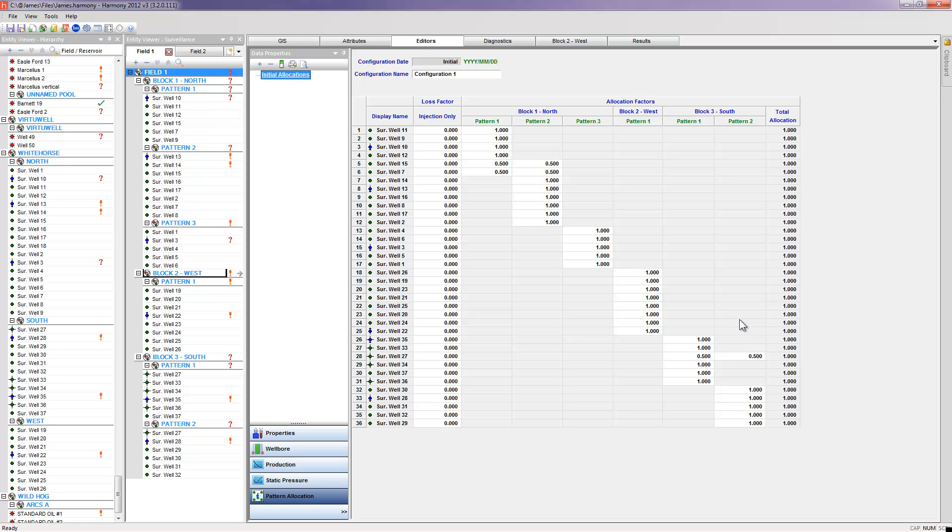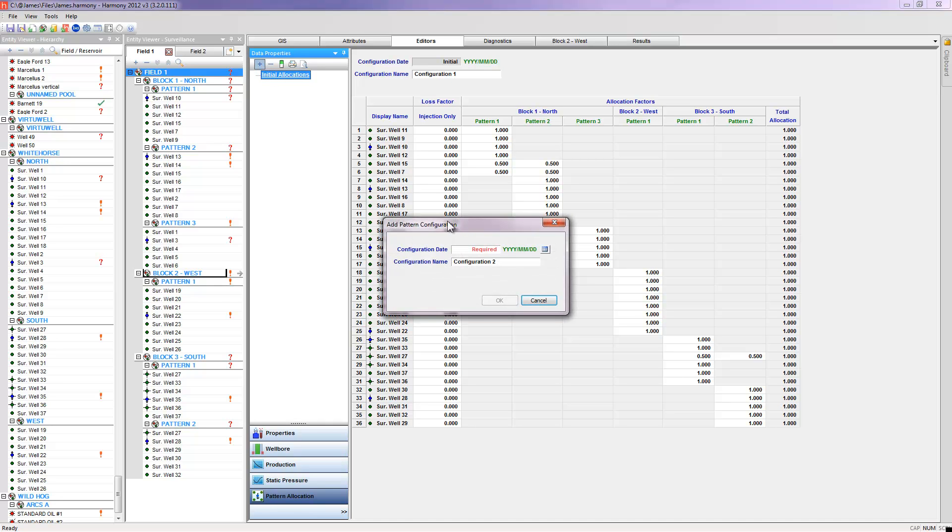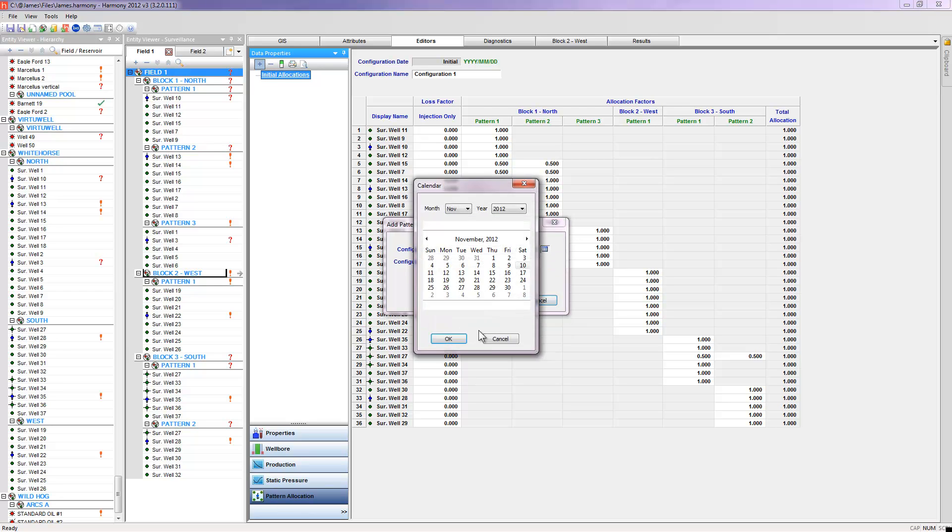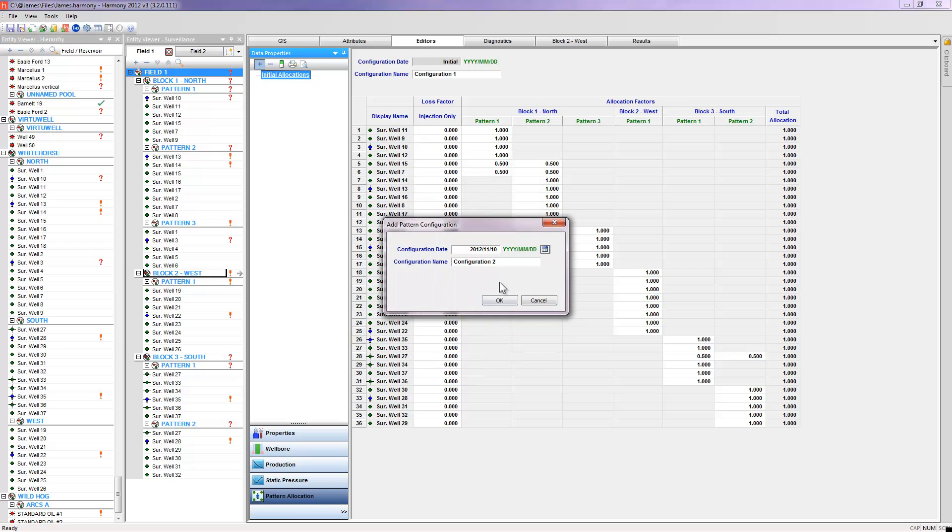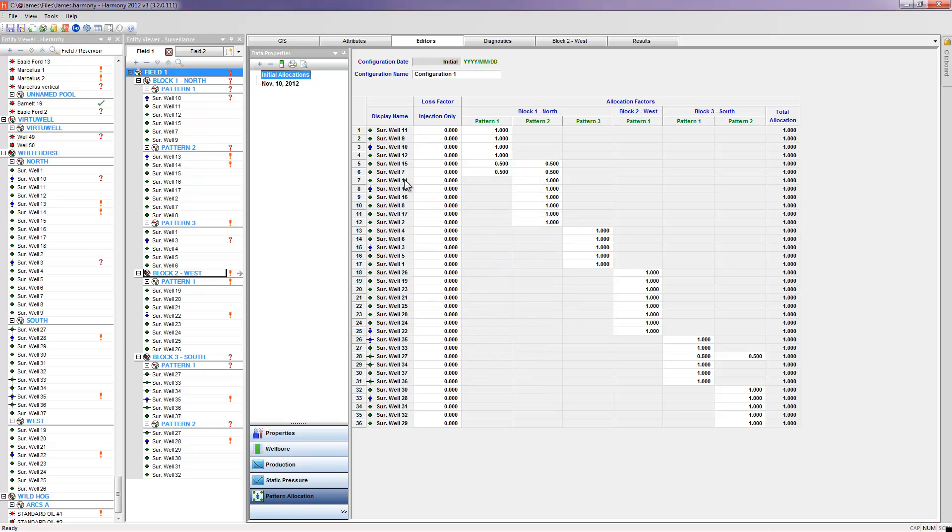Depending on the information that we're receiving from the field, it's possible that we would want to change the allocation percentages through time. We can do that by adding additional configurations to our pattern allocation by specifying the date that we want the change to occur and changing the allocations accordingly.